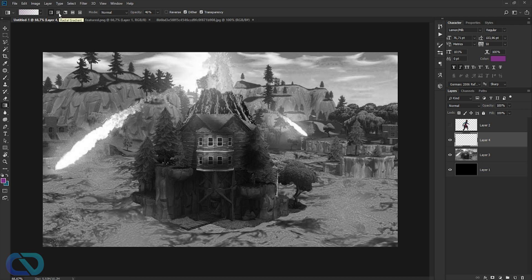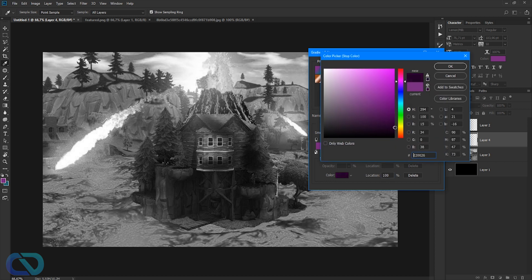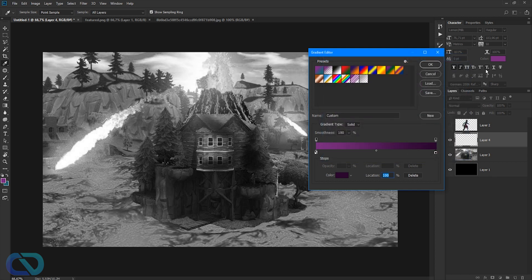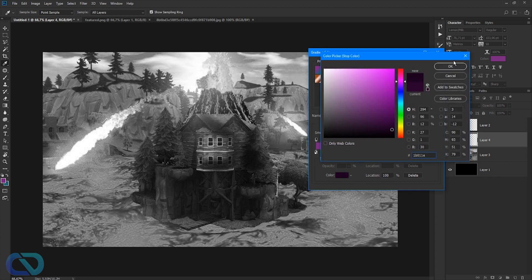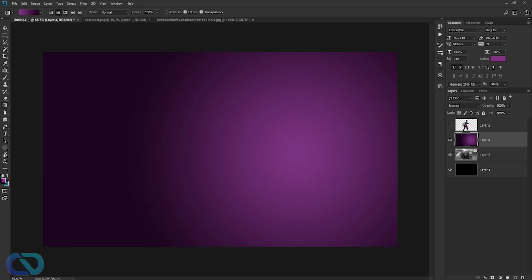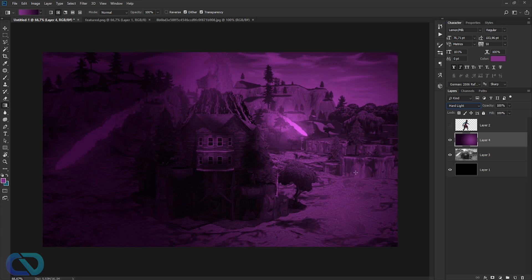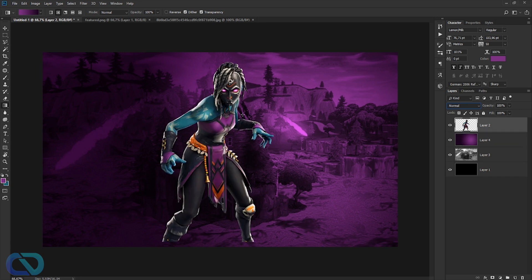Use the radial gradient option. I'm going to click the purple and make it a dark purple-ish — even darker. Then drag from about a third of the way across to the other side. Switch the blend mode to Hard Light — this looks pretty awesome.